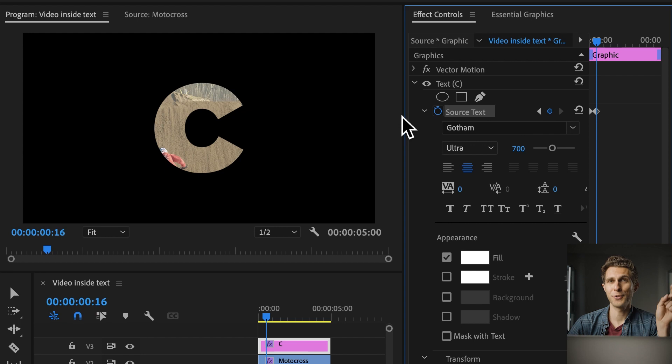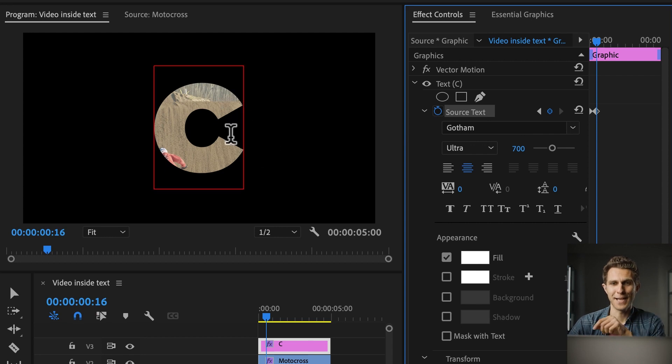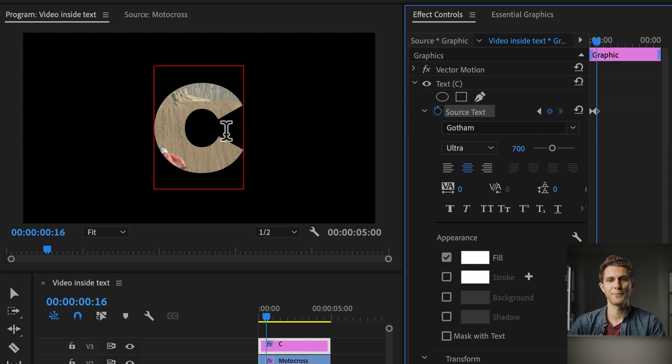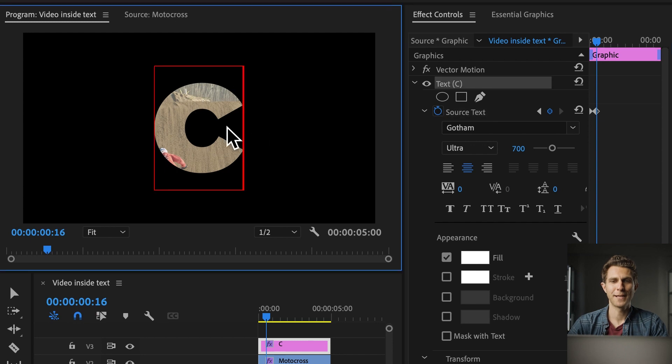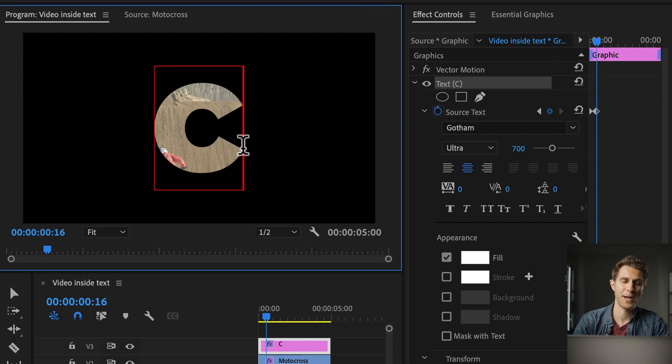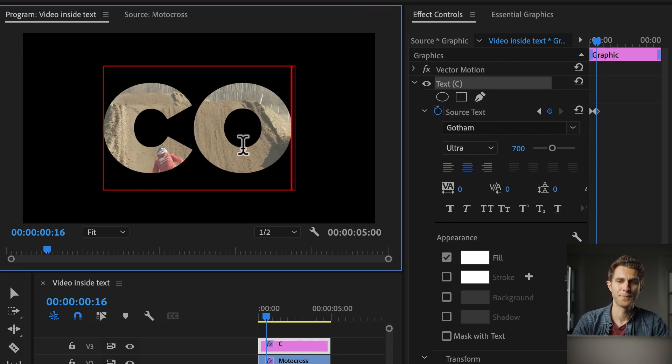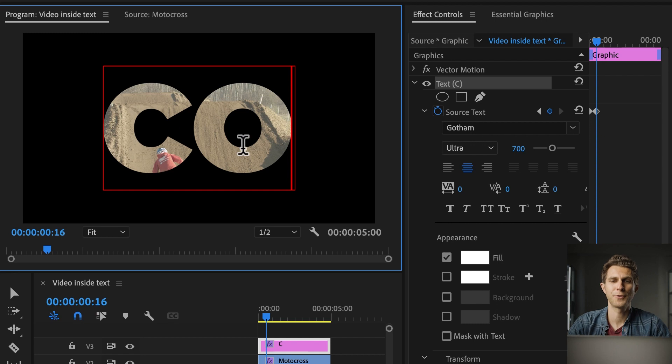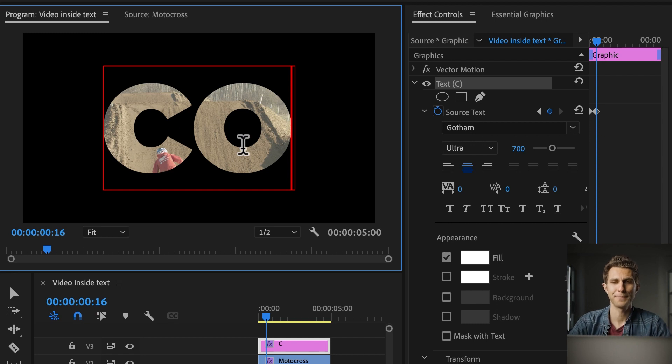I'm going to add a new keyframe, but I'm also going to add a new letter to the text. So with the type tool, I'm going here in the program panel, click on the text, and I'm going to press capital letter O, because we want to create a word cool, remember. There it is.